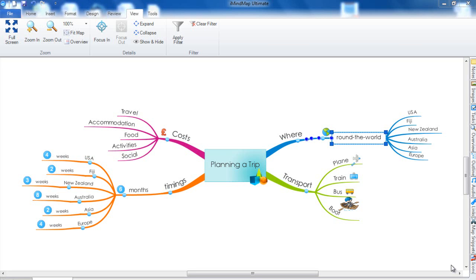This is a really useful feature that will allow you to collapse or expand certain branches, or all of your branches, so you can just focus on one section of a map.